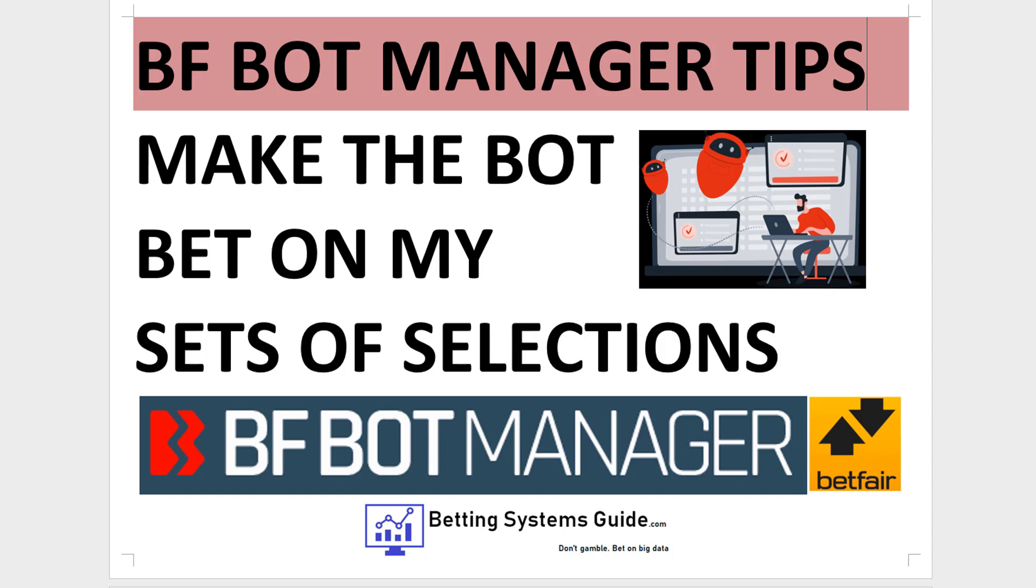Or you may have a set of football fixtures that you want to apply a lay-the-draw bot system to. There are many ways in which you may have your own selections, but you don't want to sit in front of your computer all day waiting for the right moments to come up. In this way, you can automate it with the BF Bot Manager.